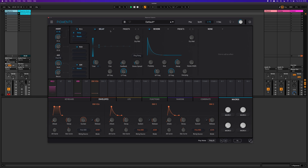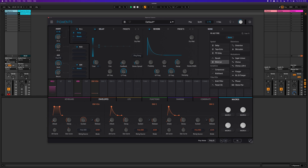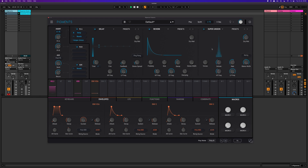In the effects section we have delay, reverb, compression, multiband, chorus, unison — whatever you like.